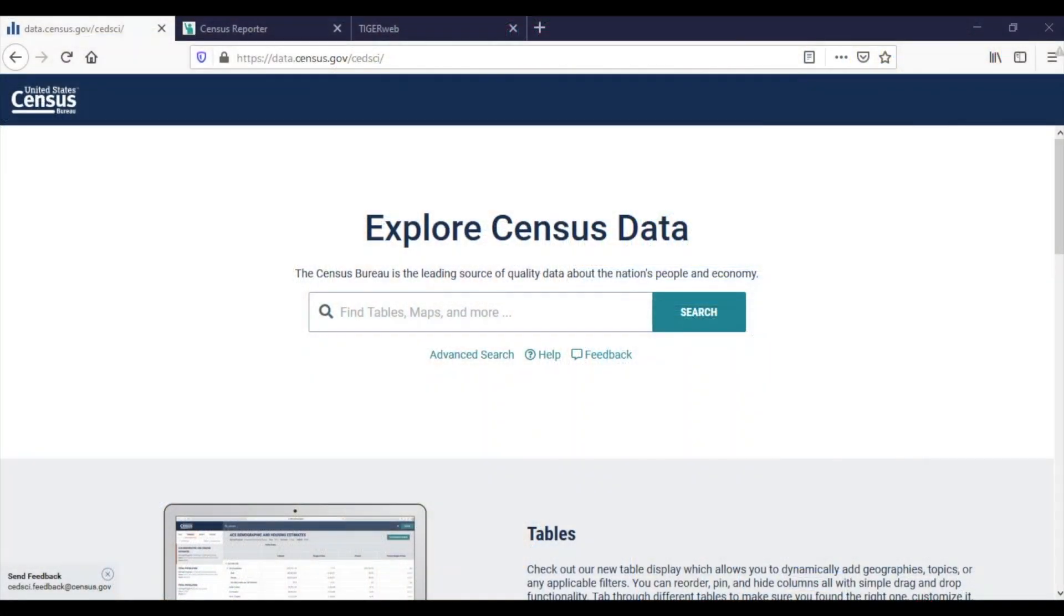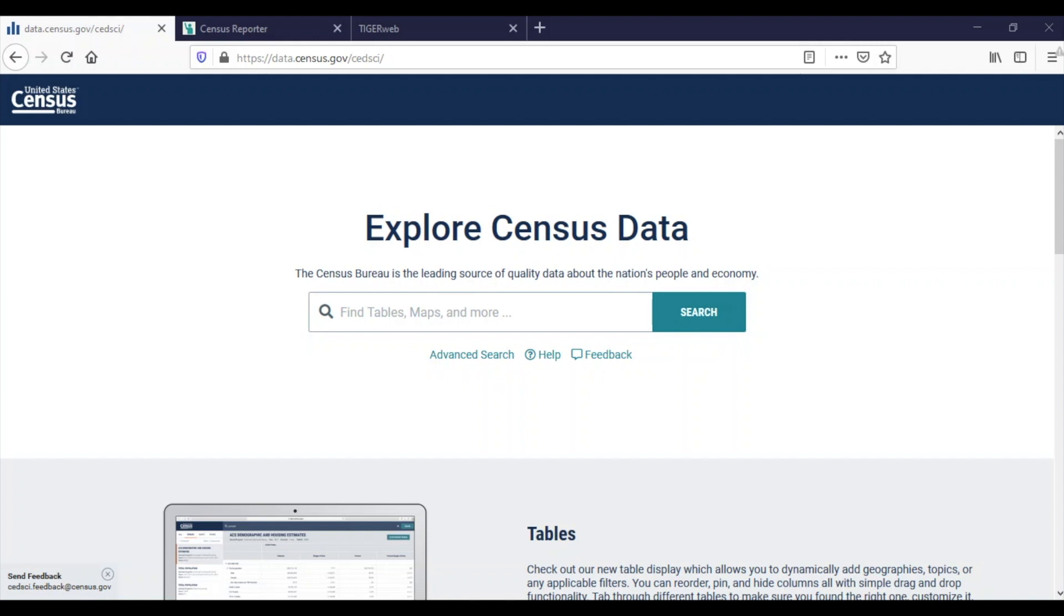I asked my colleague, Caleb, to walk us through this resource. Hey everyone, my name is Caleb Hopler and I'm a survey statistician at the U.S. Census Bureau. I work on the American Community Survey or ACS. The ACS is a nationwide survey that produces information on social, economic, housing, and demographic characteristics about our nation's population every year from many geographic levels, including our smallest geographic level, block groups.